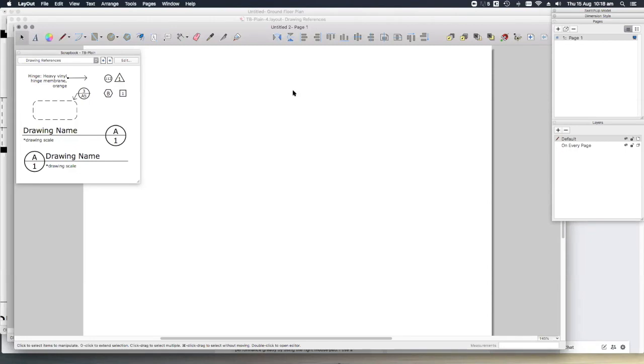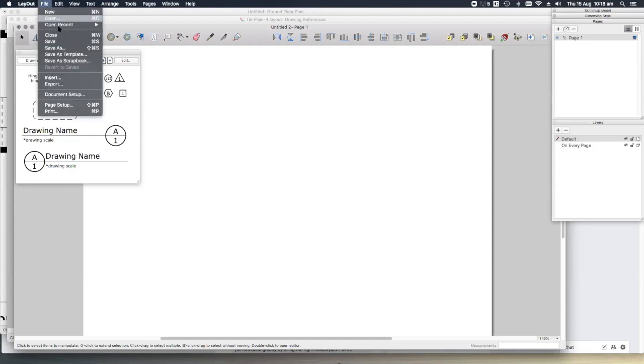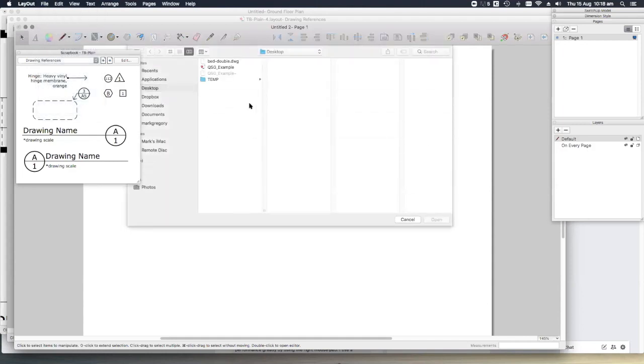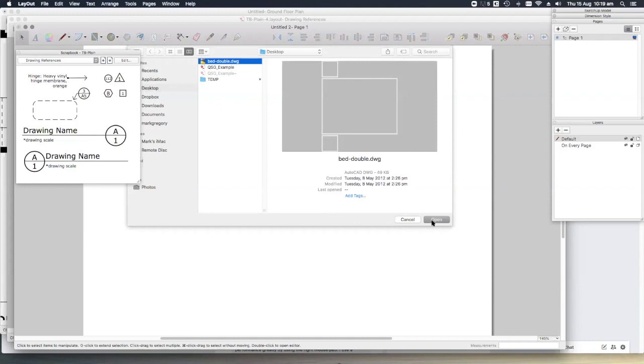Another good tip here is if you've got a large collection of CAD blocks you've used in your previous AutoCAD life or another software package, you can bring them into your new scrapbooks very simply. We go to file, insert, let's choose this double bed.